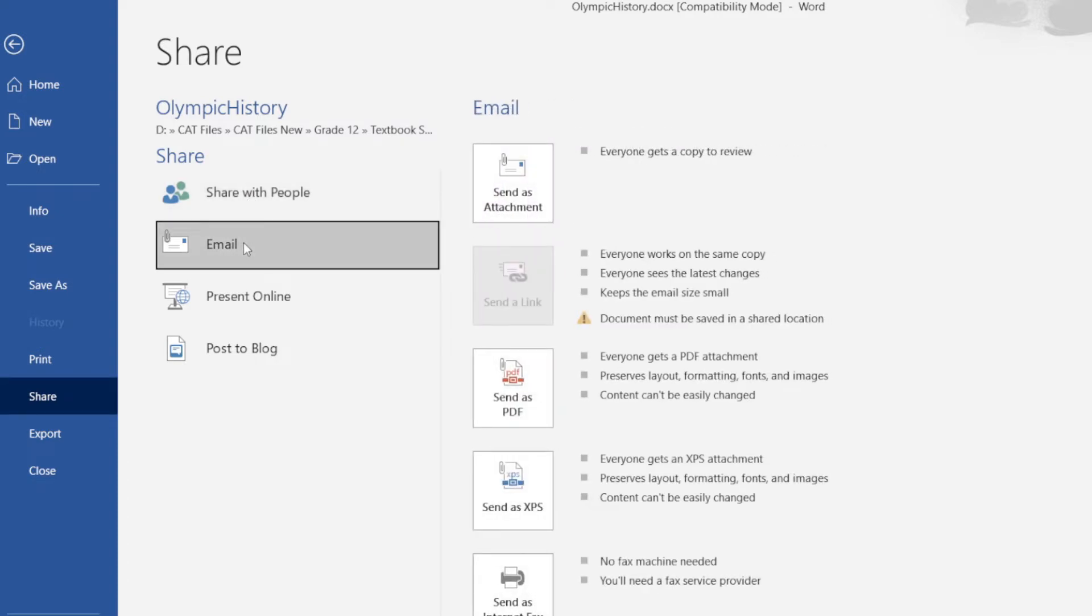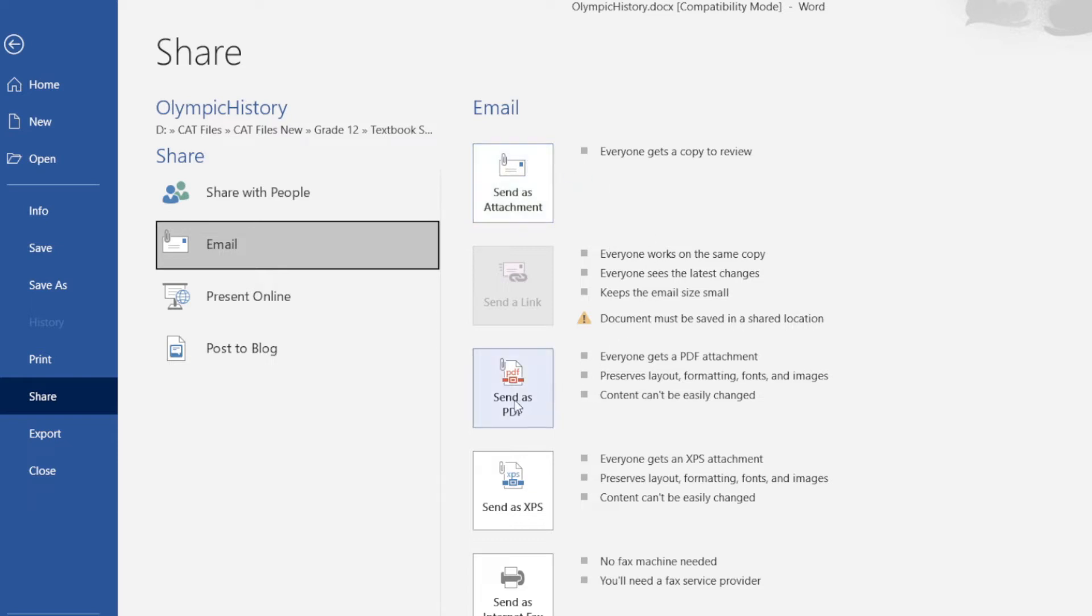Click on that. Do you see the number of options I have? I have one that will send it as a normal attachment, in other words as a Word document attachment. I can select this to send it as a PDF, send it as an XPS attachment - these are just the different ways.